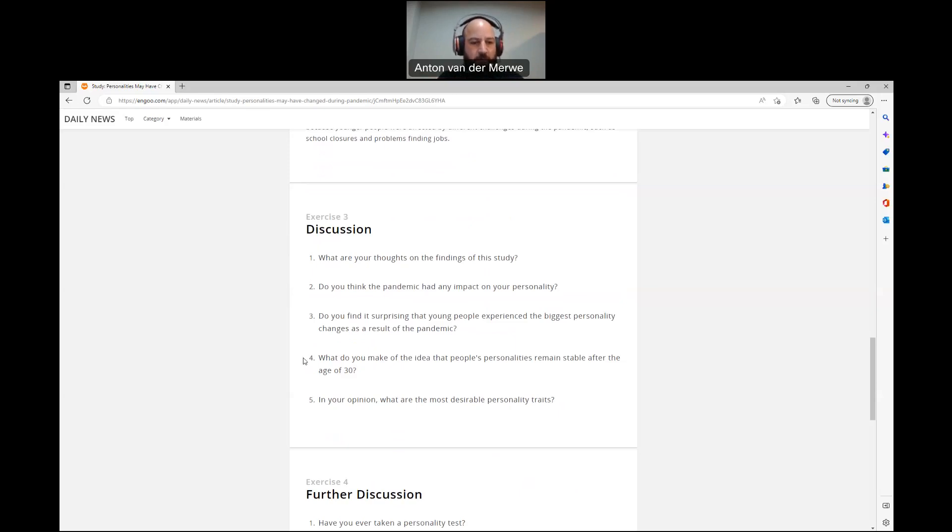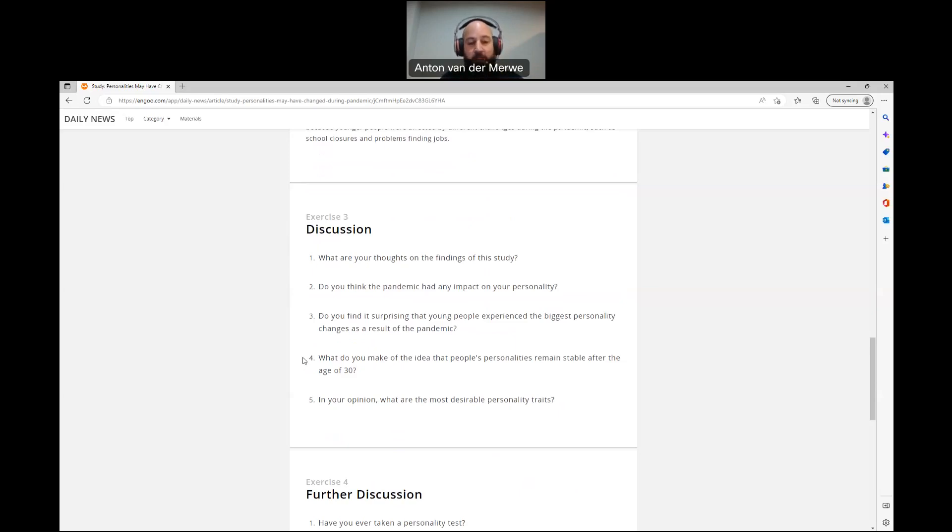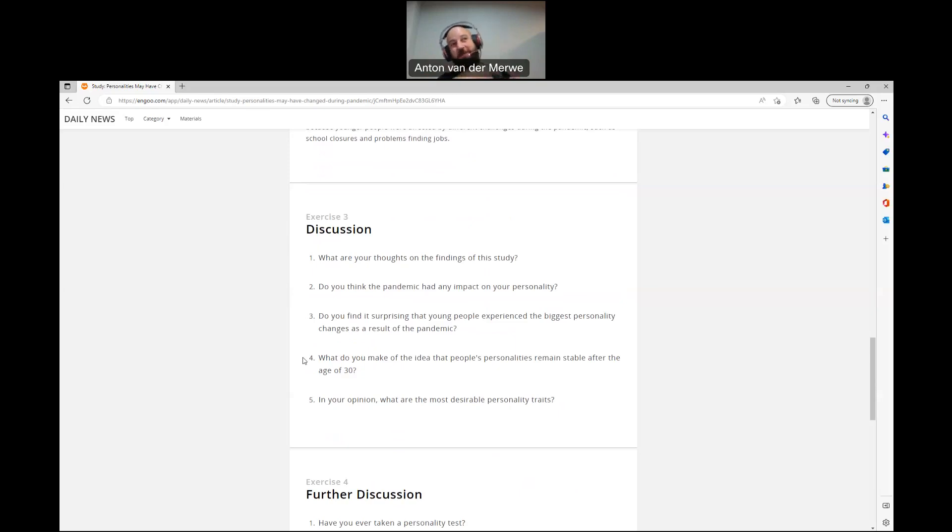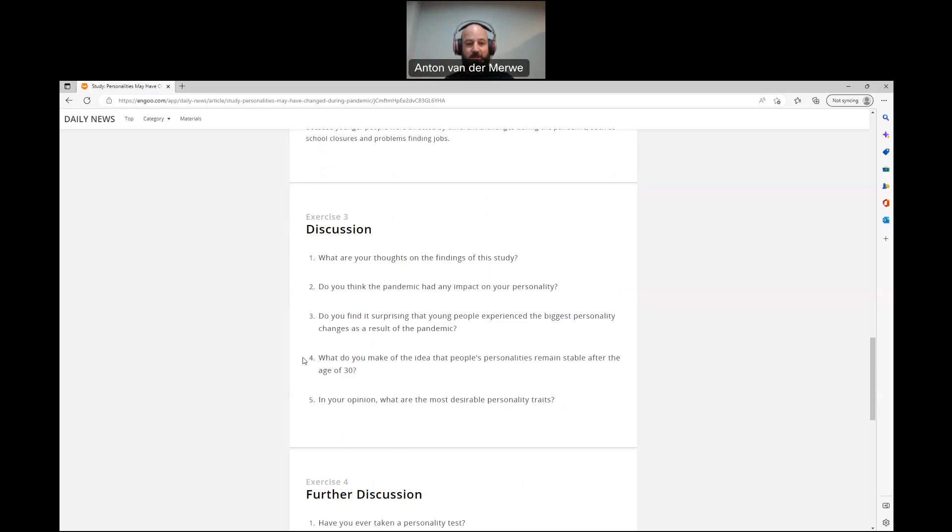Number four, what do you make of the idea that people's personalities remain stable after the age of 30? Yeah, I do think there comes a point in your life where you start becoming more stable. I would say maybe for me, it's been the past five years from like 35. But like I said, I was a complete mess in my 20s. So maybe a little later for me, but there is a time when, you know, you reach a point and maturity sets in and yeah, we get a grip on how things work. So I do agree. I do agree with that.